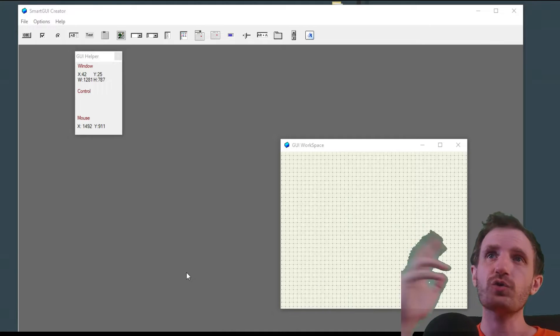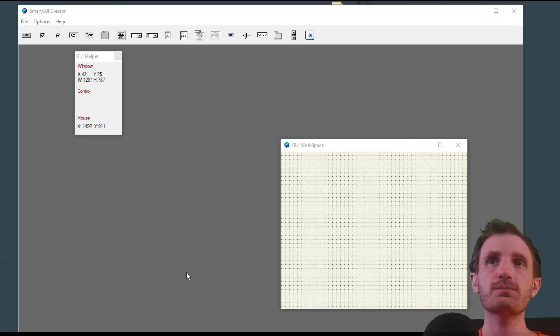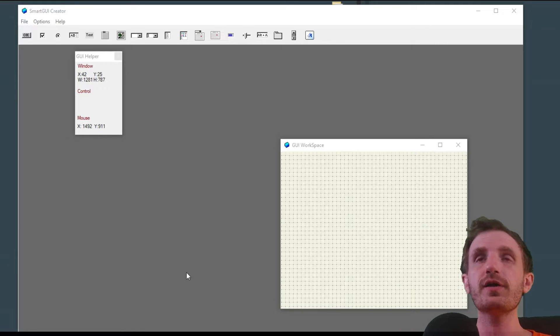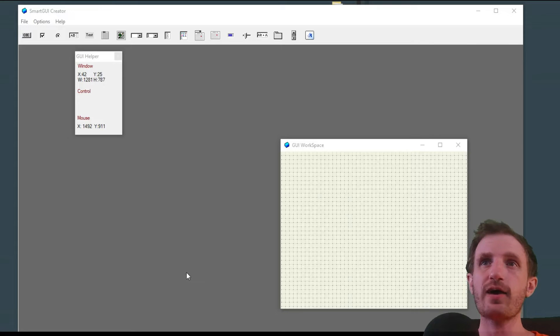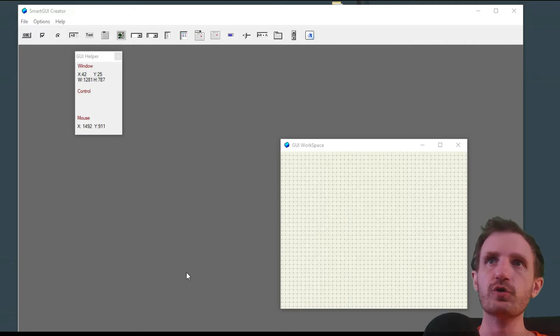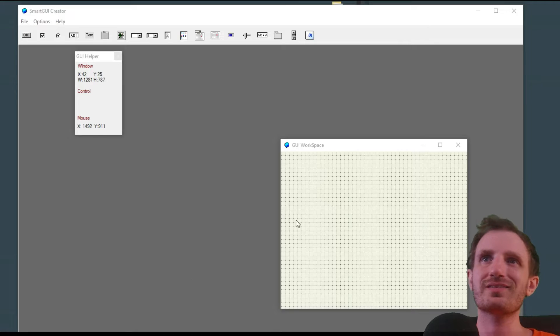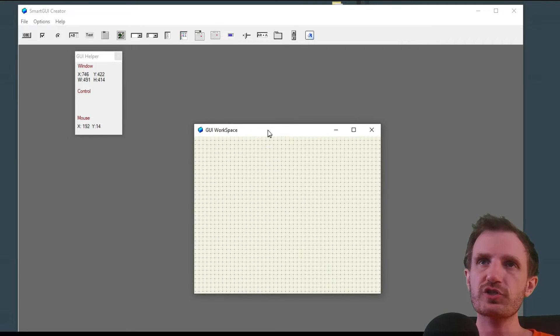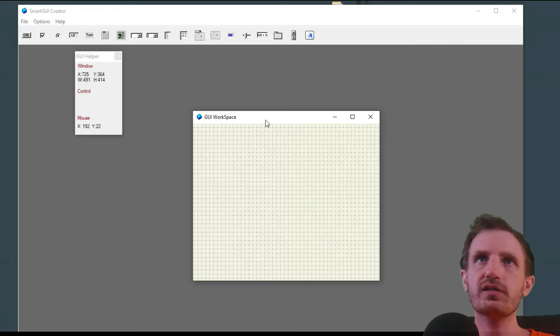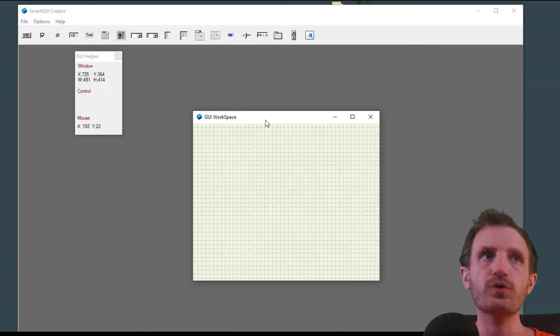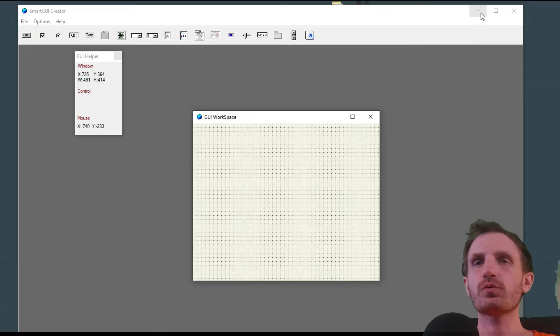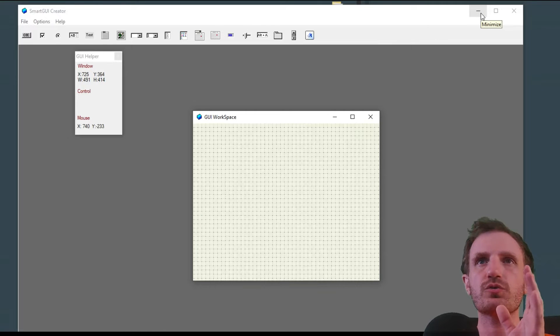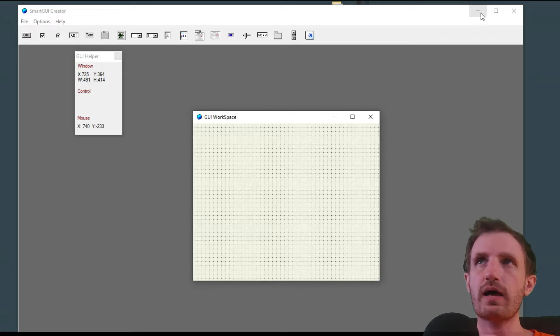As of right now, I have the Smart GUI Creator pulled up. I've done videos on this before, but this is version 1 code that it generates. Compared to what I'm about to show you, it's a lot simpler with less functionality and looks a little outdated. It's still a great tool if you need to make a GUI very easily, but we're not going to be talking about that. I just wanted to show you this so you'll know what the next thing is a lot better.